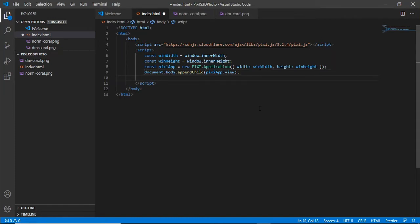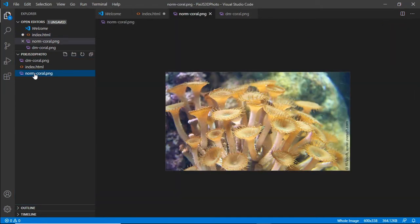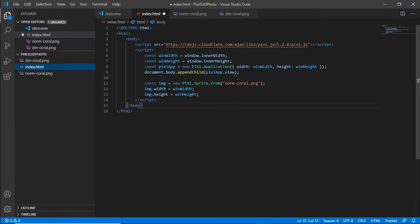We next need to actually pull in the images that are going to be used so the first one we're going to pull in is the actual normal image the one that's going to be displayed not the displacement map. Now pixie.js uses sprites and what we're going to do is actually create a sprite on screen. So here I've created a constant called image and this is assigned to a new pixie.sprite and we'll pull that in from the normal coral png which is this one. So this is our normal image and we also set the image width and image height to that of the actual window's inner width and windows inner height as well.